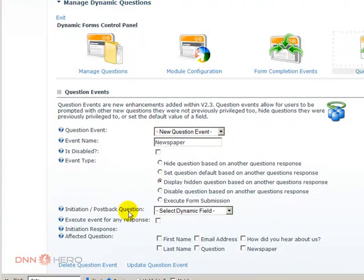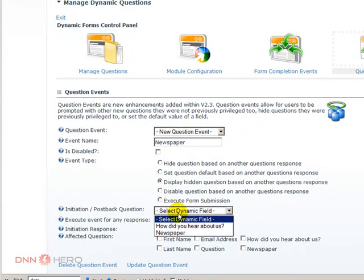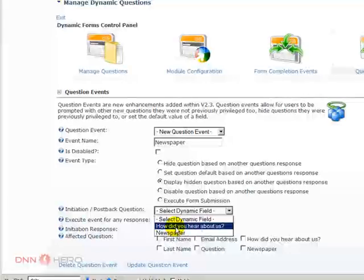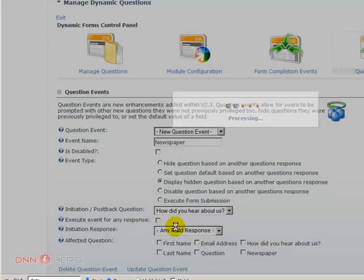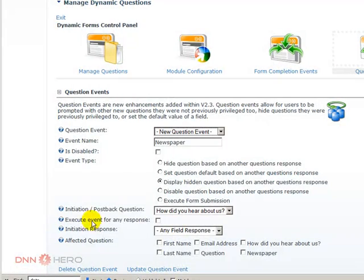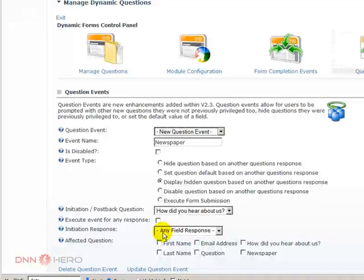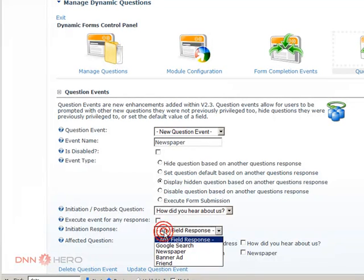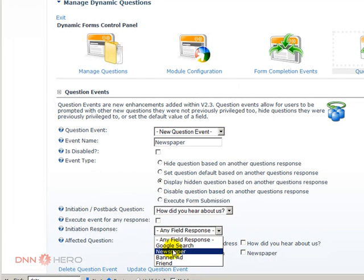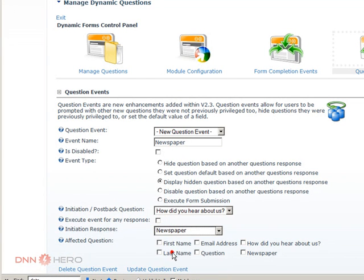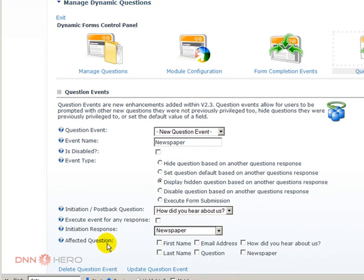The initial postback question is, how did you hear about us? Execute an event for any response? No, it's only if the response is newspaper.